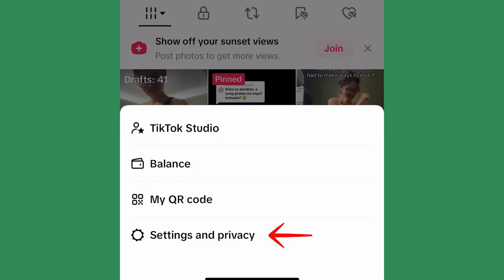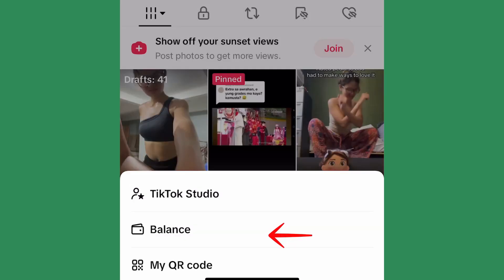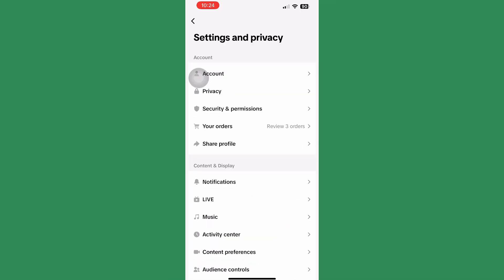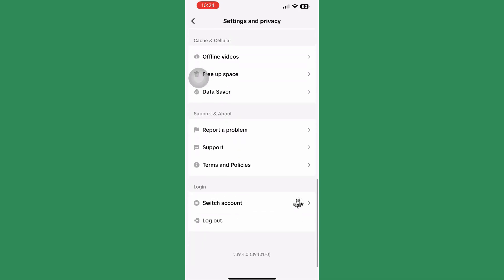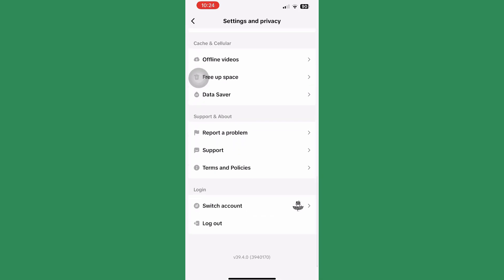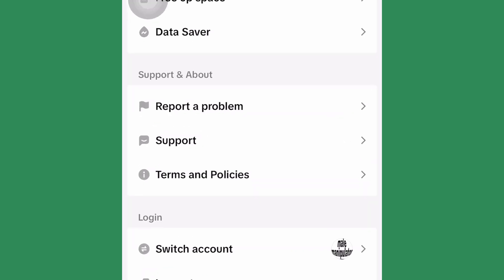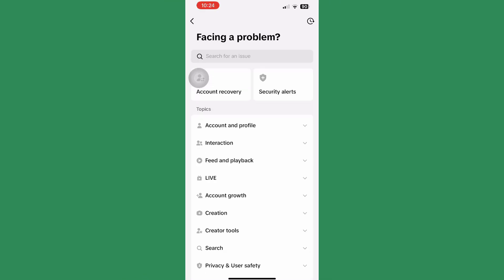Click on Settings and Privacy. Then scroll down until you find the Support and About section and click on Report a Problem.